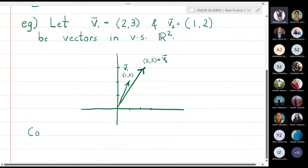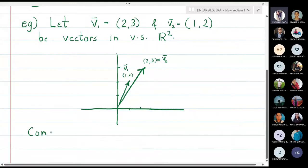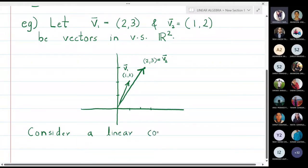I am taking two vectors: first vector is (2,3) and second vector is (1,2), and these two vectors are in the vector space R². I have drawn the picture of these two vectors. Now what we will do is we will consider a linear combination.